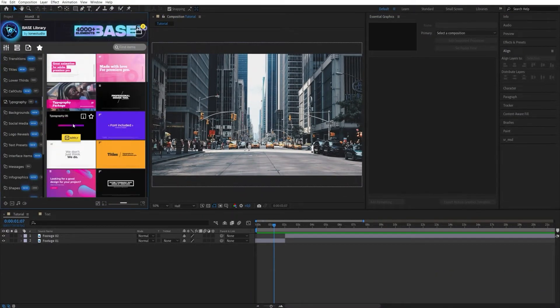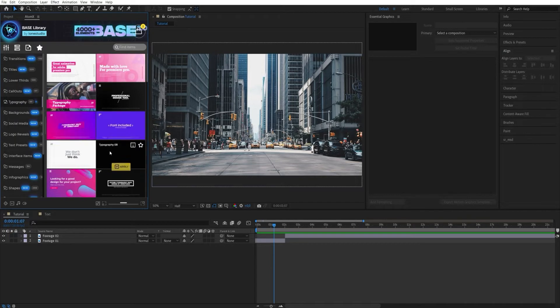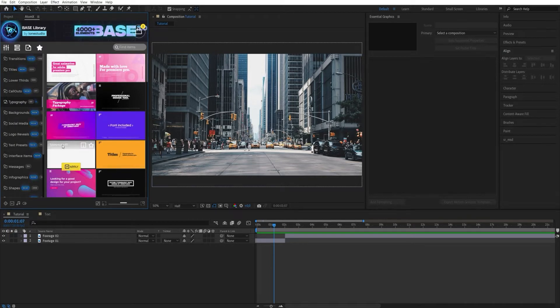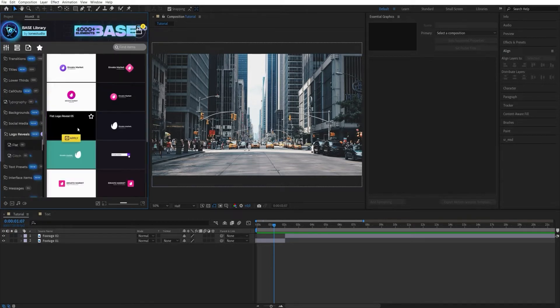Each item has preview files. Select the element you like and click on the Apply button.